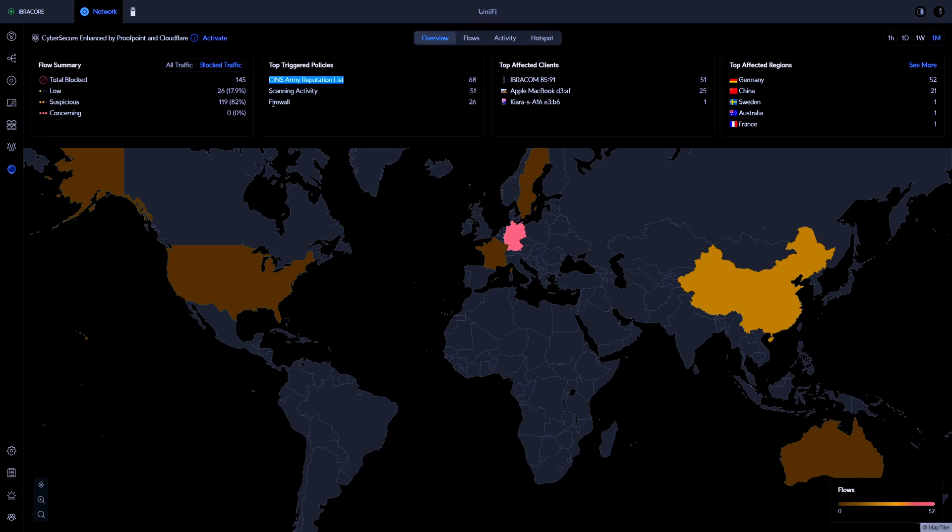What we want to do is reduce that surface area for those attacks to take place. And the biggest thing that any pen tester will tell you is having ports exposed is going to be one of the biggest, because if you're looking at a firewall, let's just refer to it as a wall and you're starting to take bricks out of that wall to let things through.